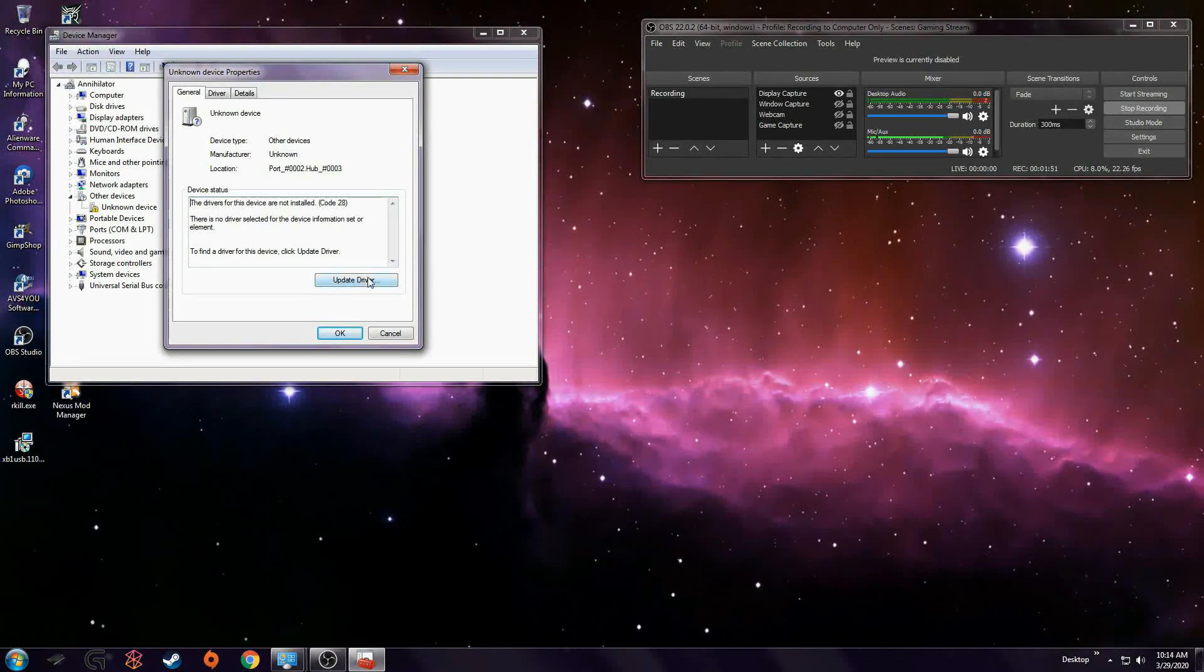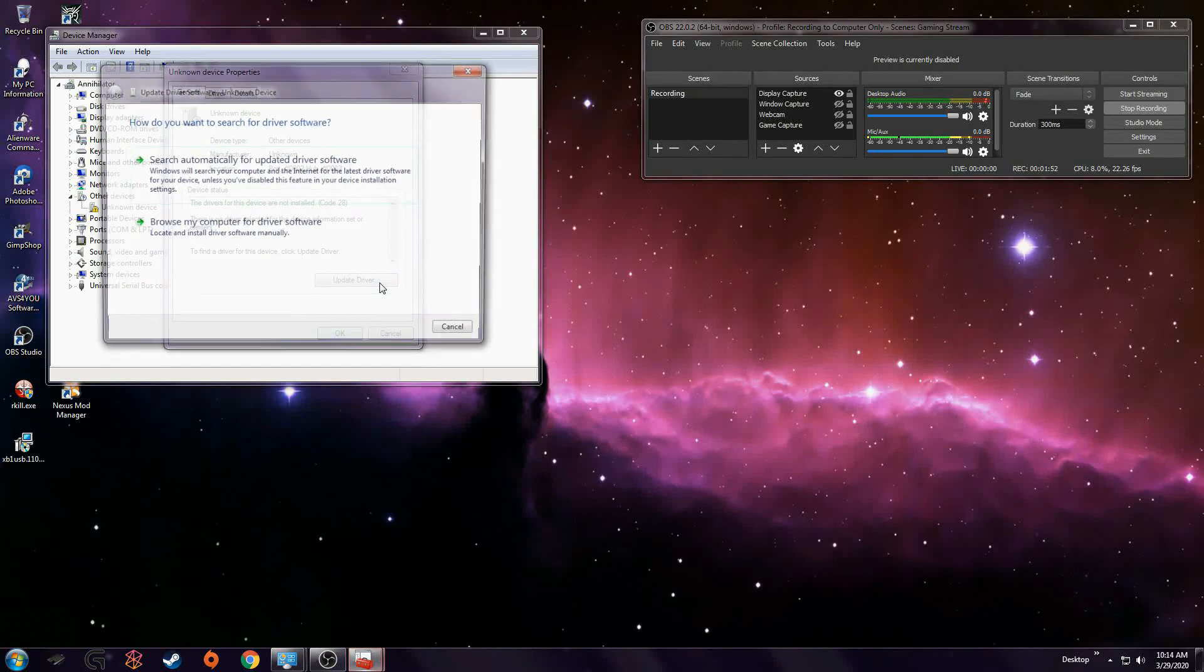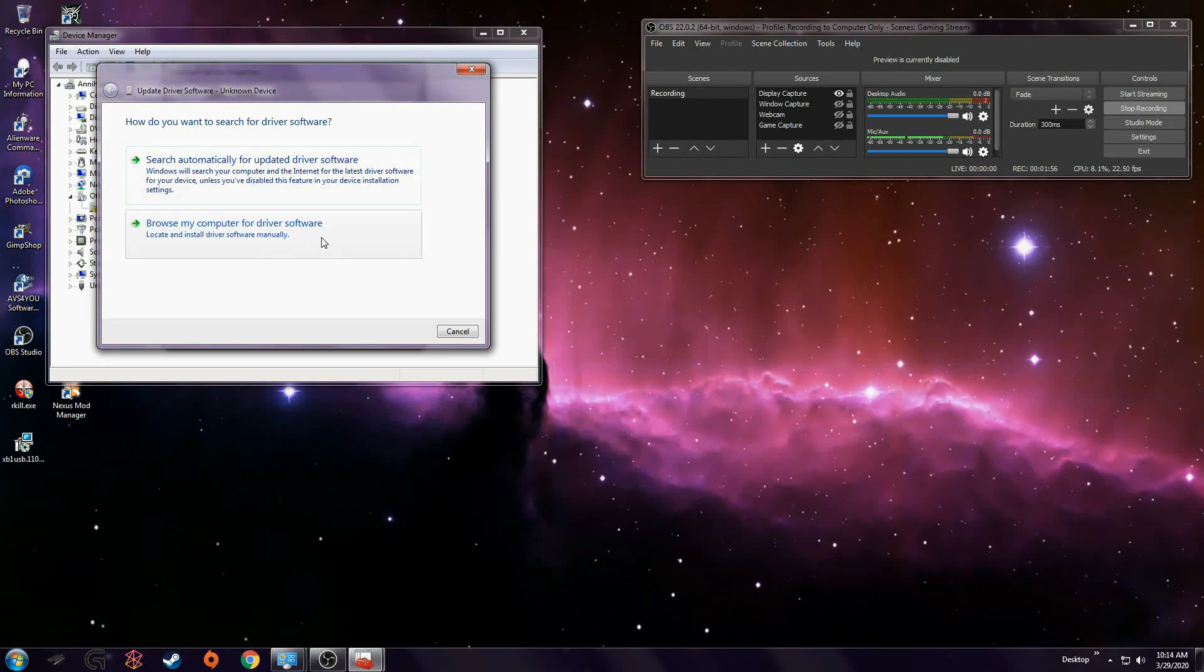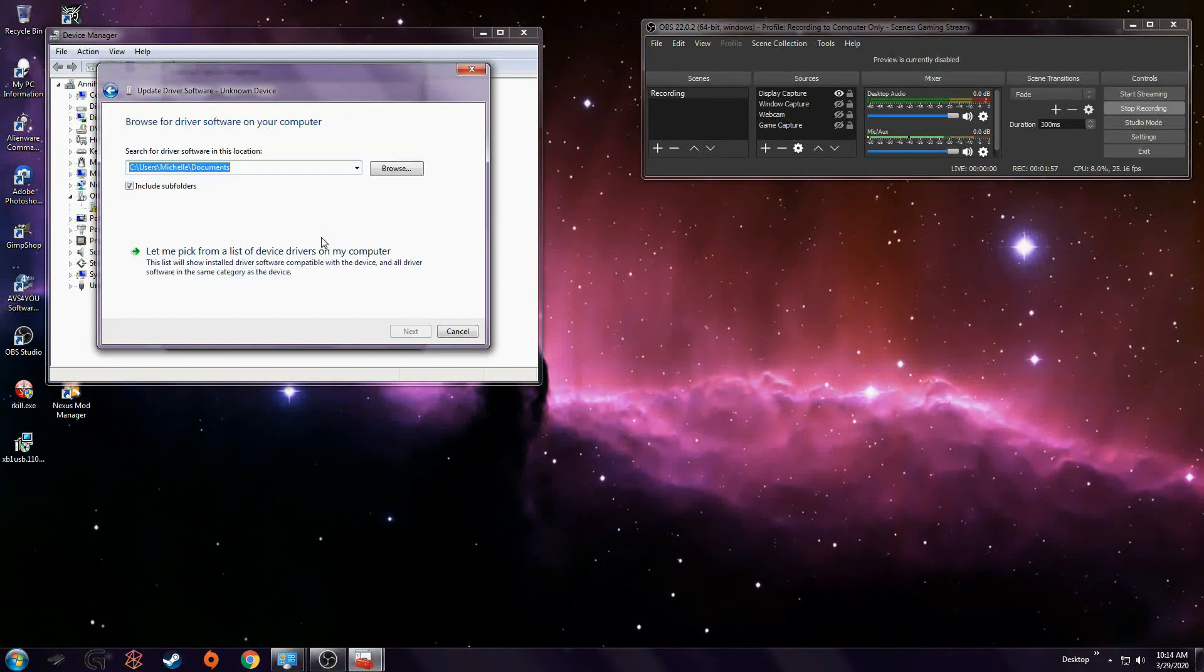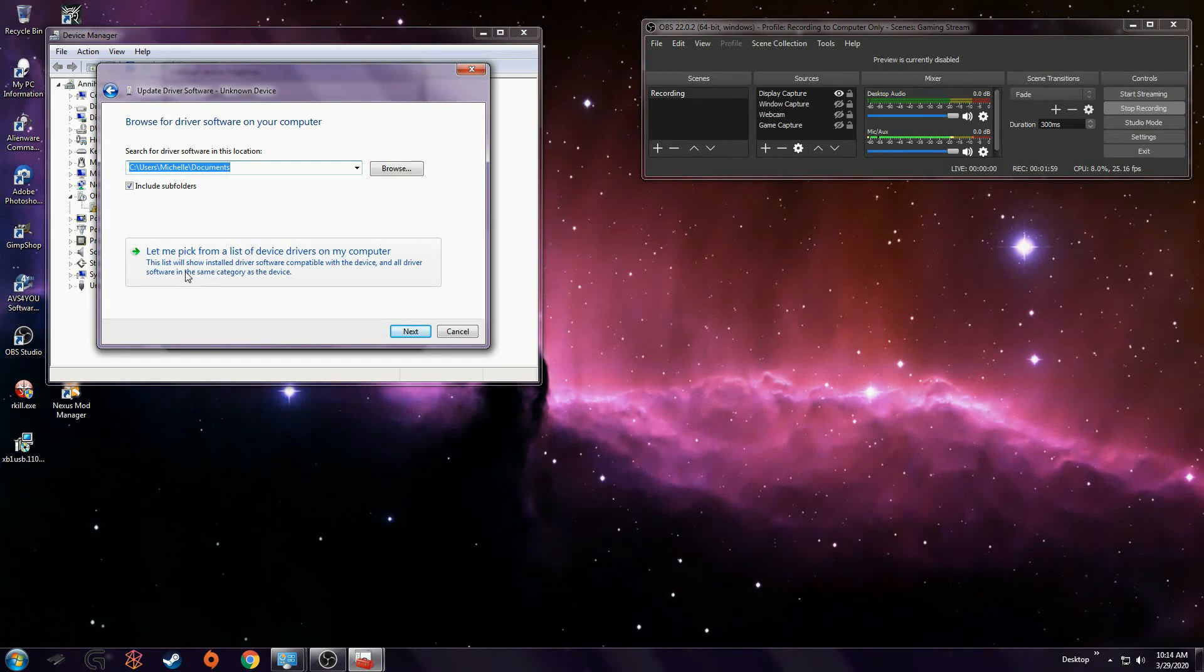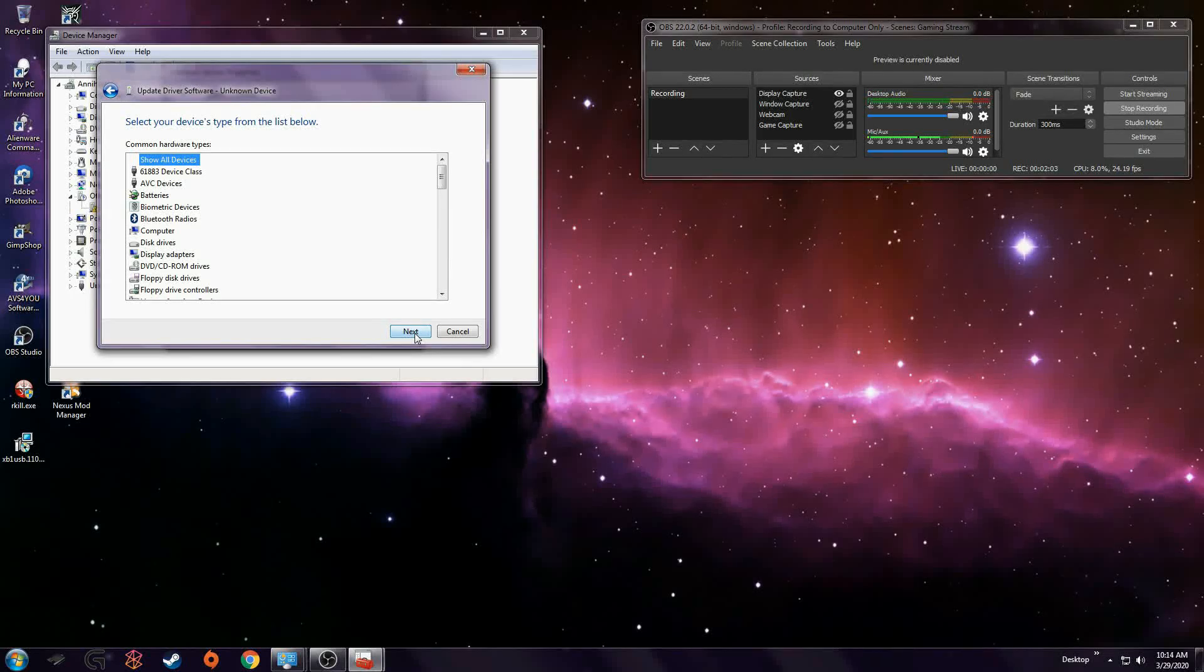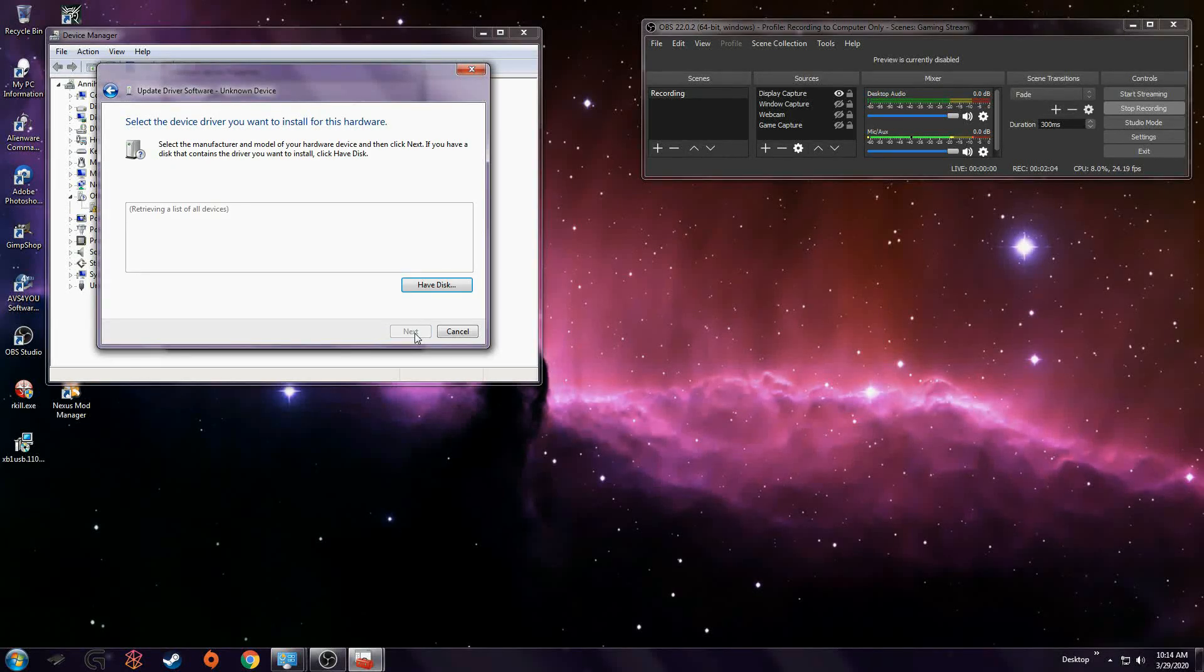So you go to update driver. When you search, it's not going to find anything. You have to do it manually. Let me pick from a list. Show all devices. Next.